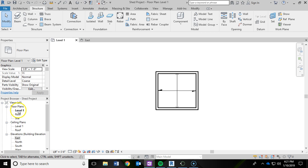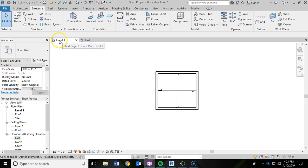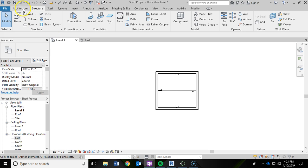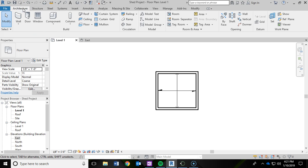In my project browser, just so you are aware, I'm still in level 1, which is also indicated up here. And we are going to navigate back to the architecture ribbon and we are going to click on the wall tool.